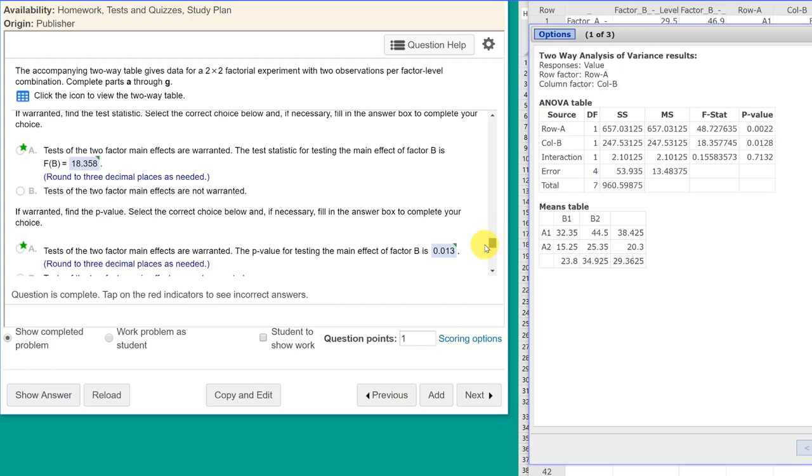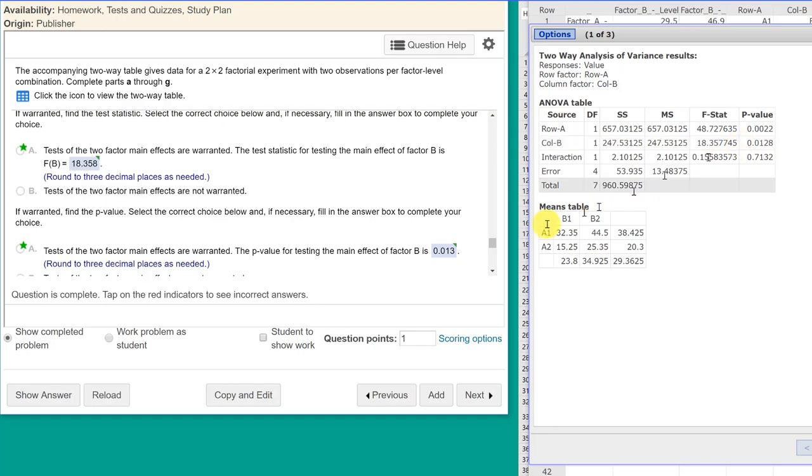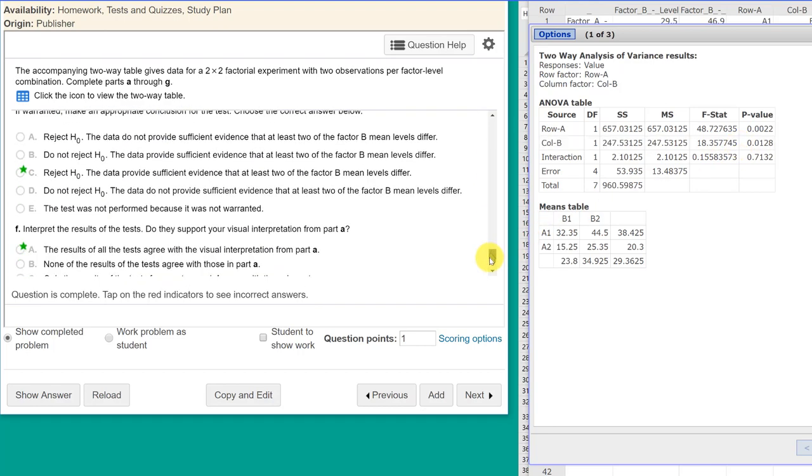The next part asks about factor B. And we get the answer there. The F statistic for factor B, which is our column blocking variable, eighteen point three five eight and zero point zero one two eight. So that's how you get the statistics you need.